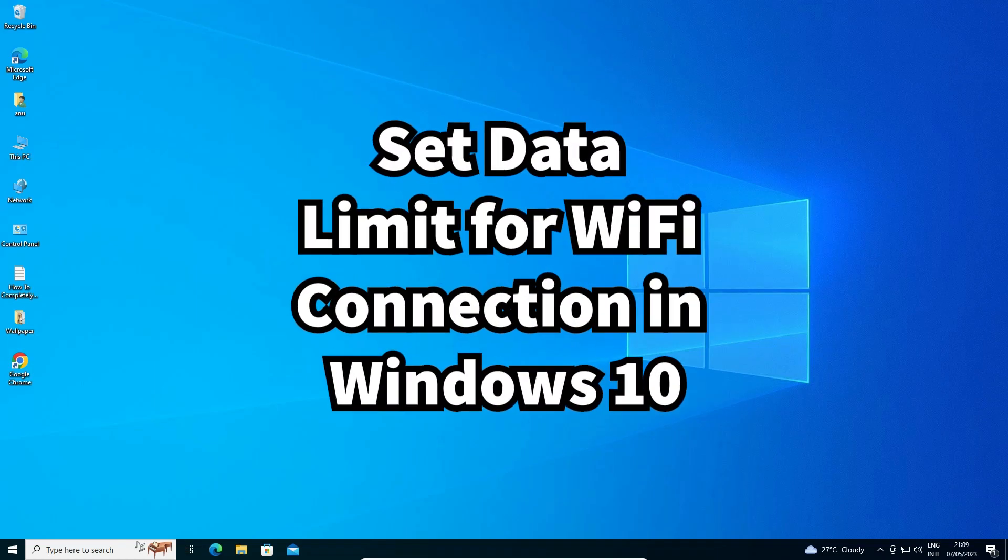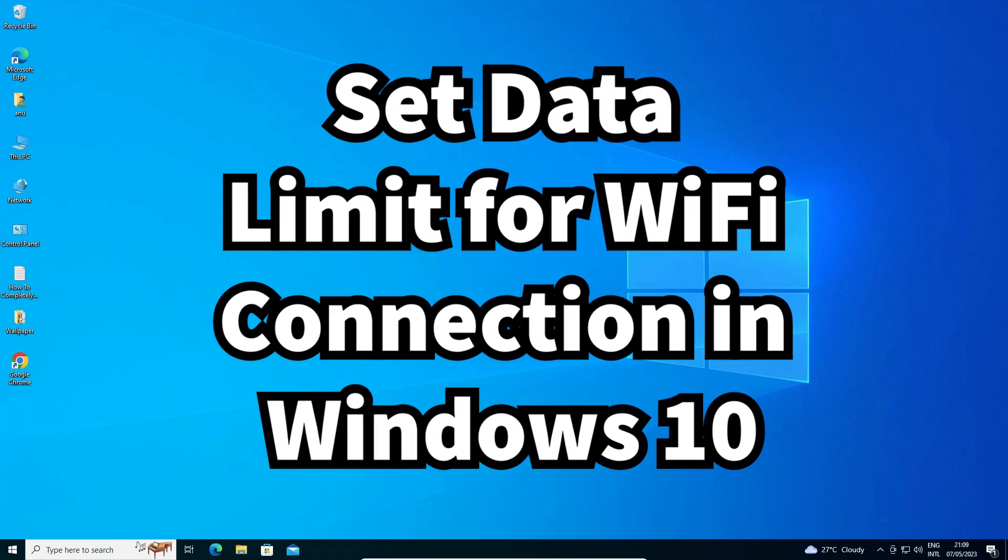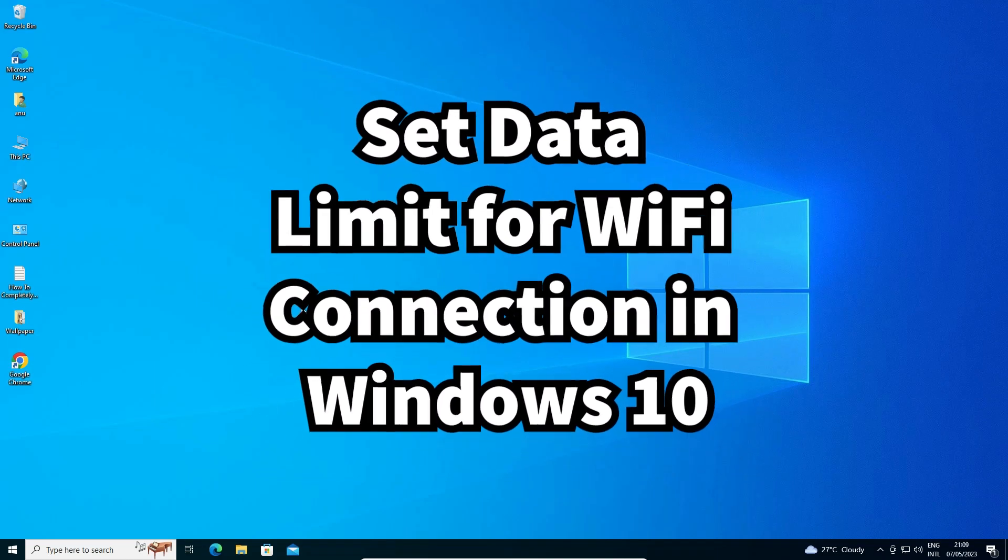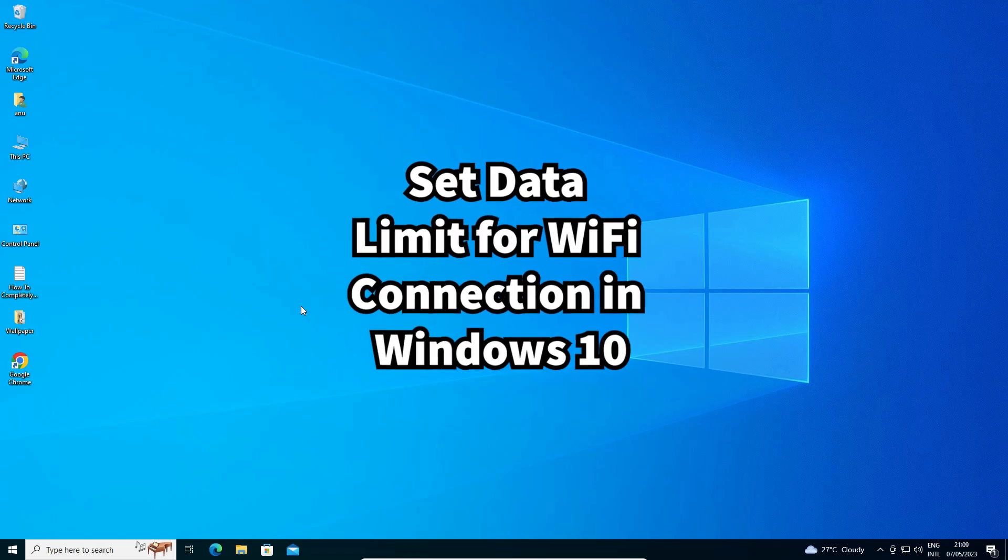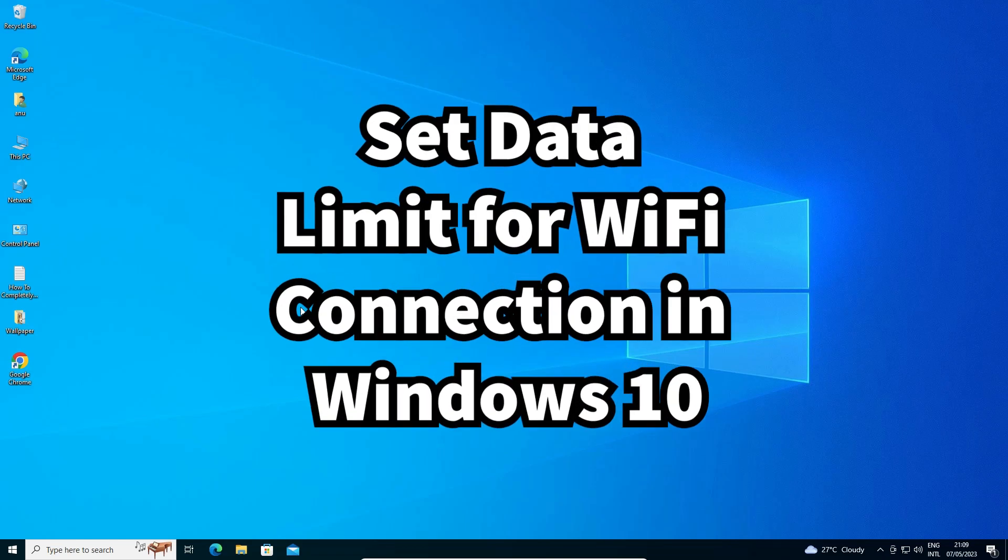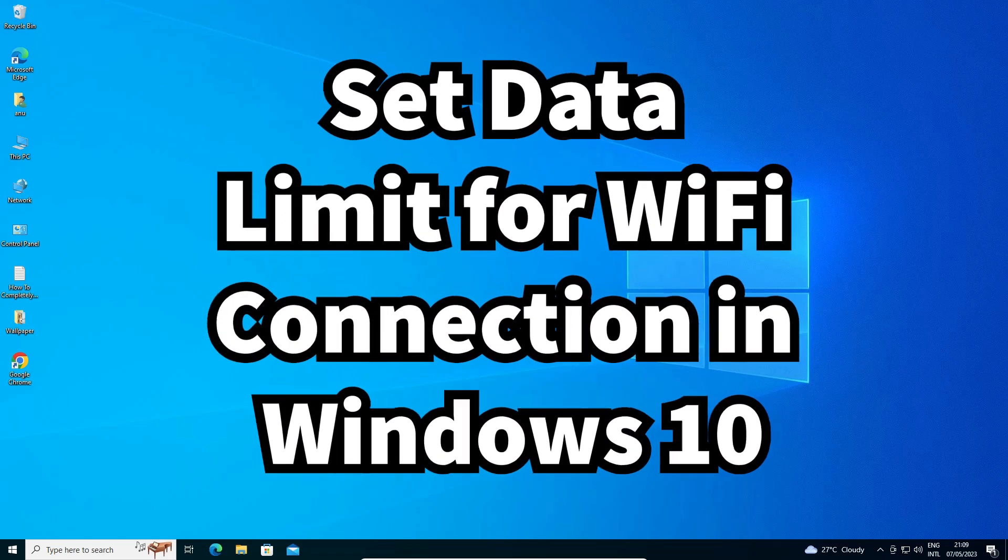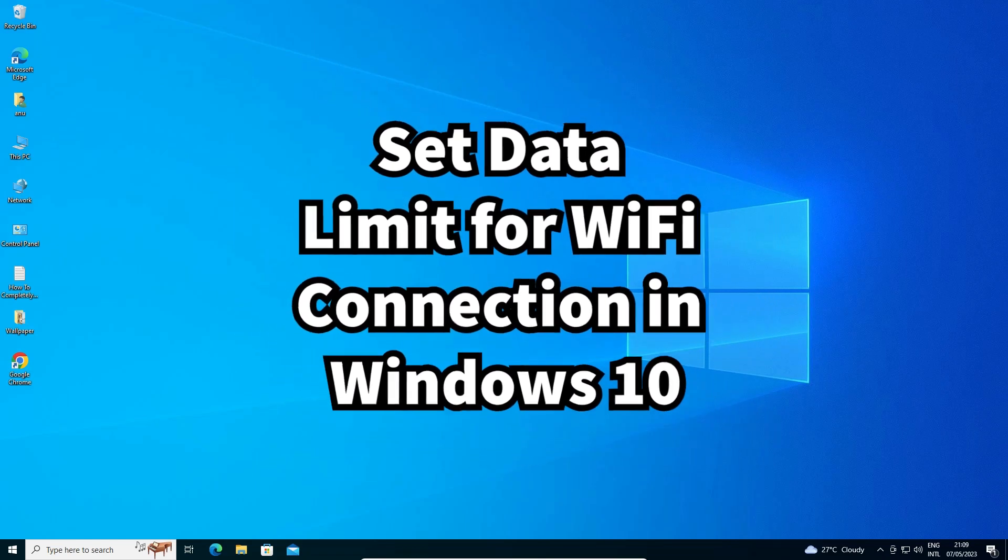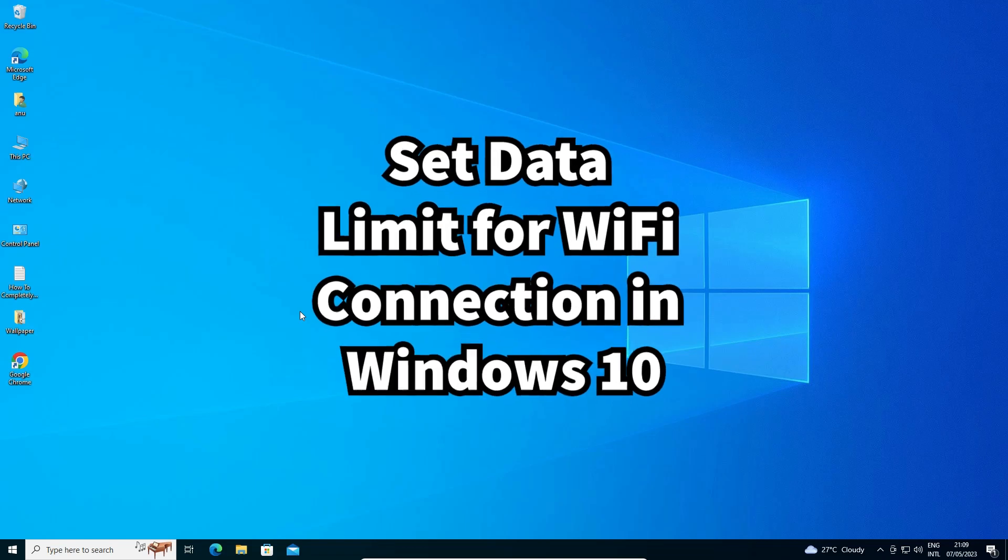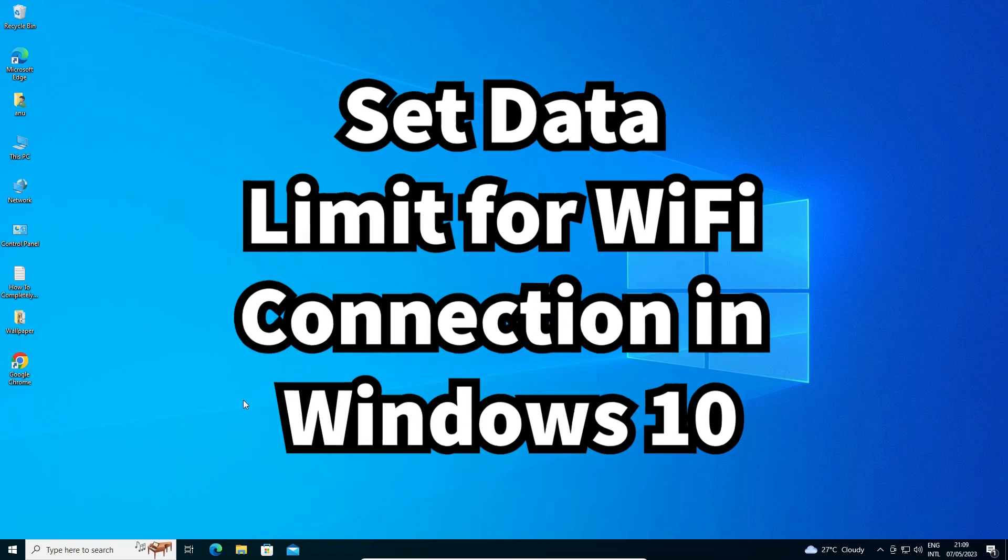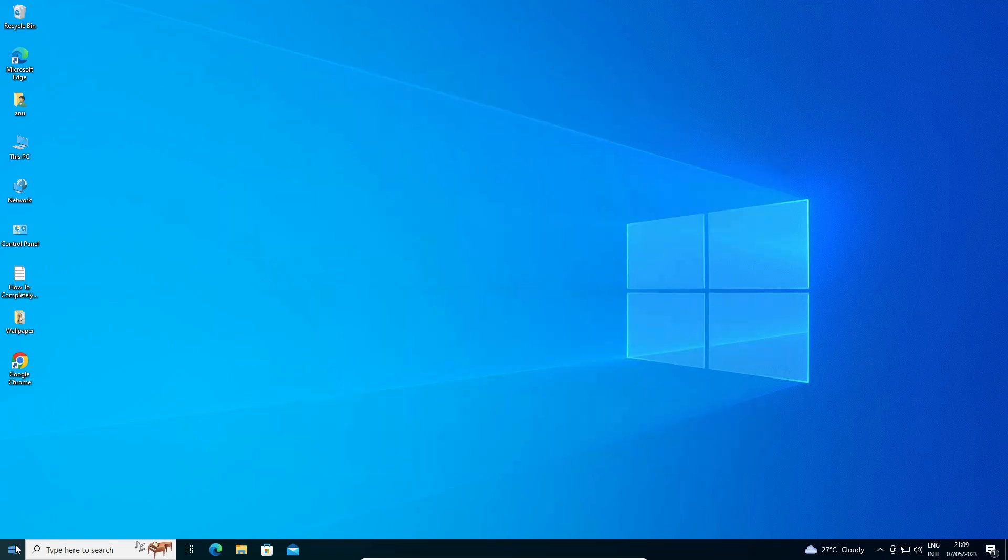Hello guys, welcome to you. In this video we are going to see how to set data limit for WiFi connection in Windows 10 PC or laptop. It is a very easy and simple process, so let's go.